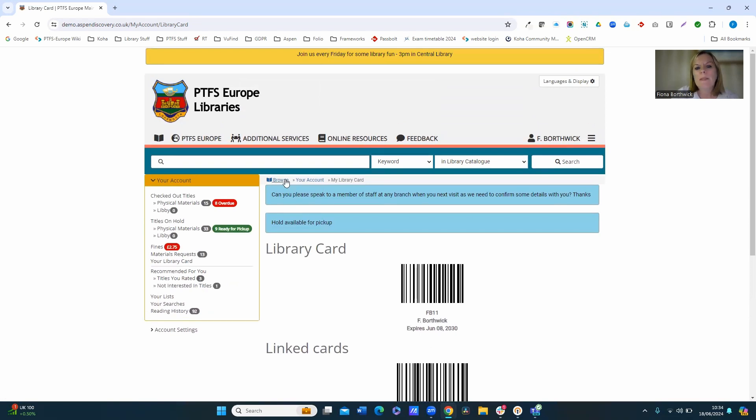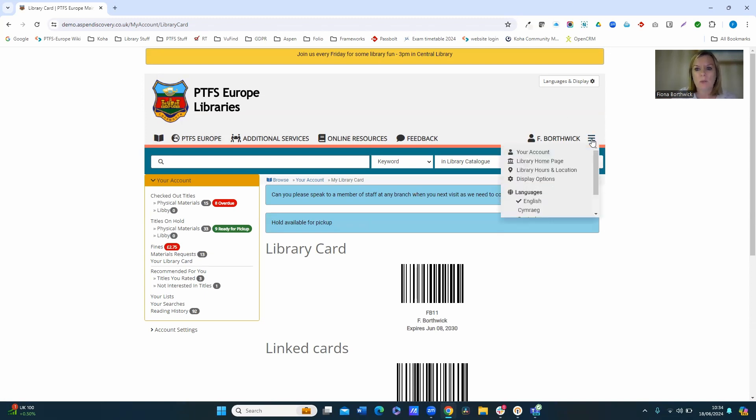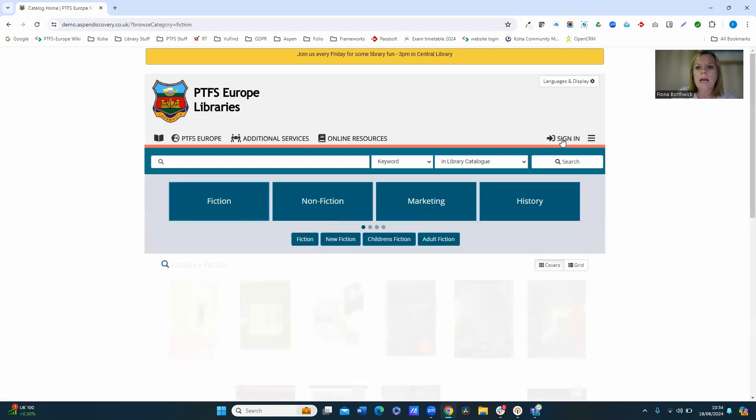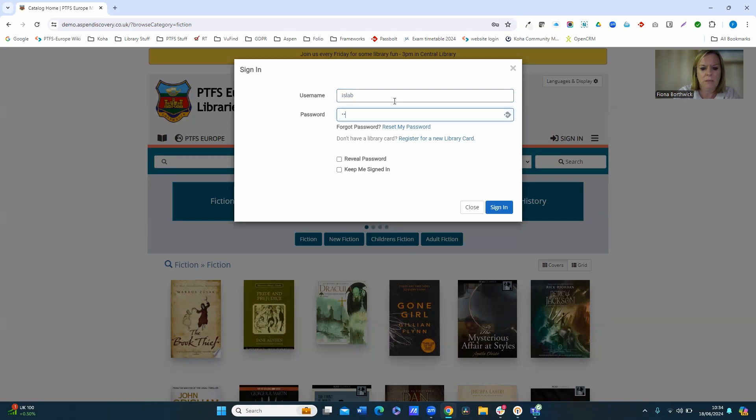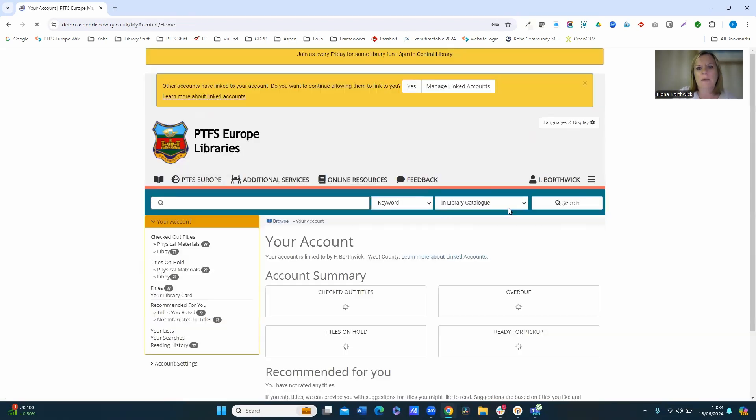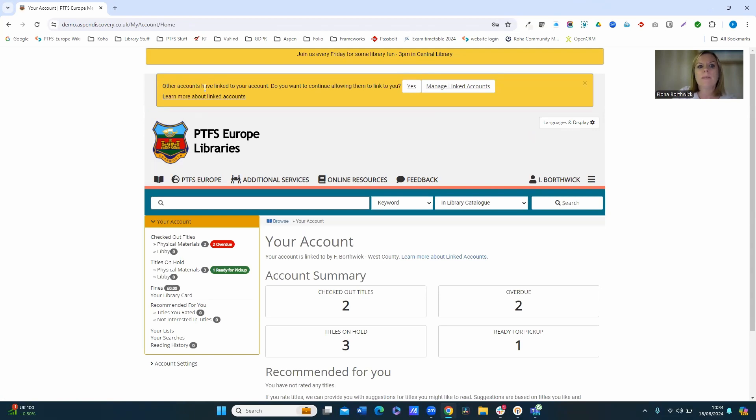Now what happens when you link an account is that the other person gets a notification as well, so I'll just show you how that works. So if I sign out, and this time I'll sign in as one of my linked accounts. Okay, so again username and password. And you can see that right at the top when this user logs in, they've got other accounts have linked to your account. Do you want to continue allowing them to link to you? And you can click on yes, you can go to manage your linked account.